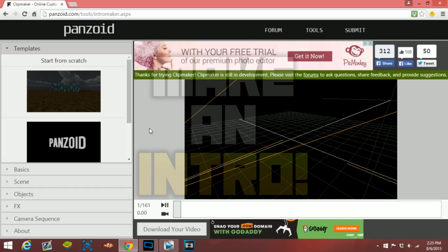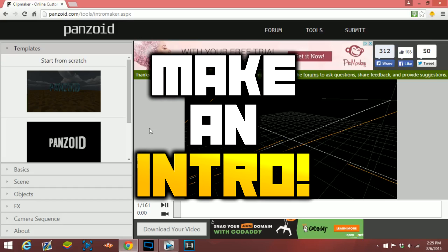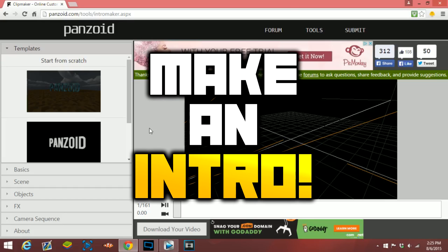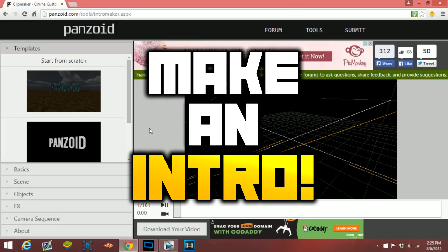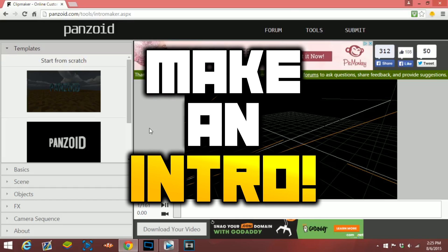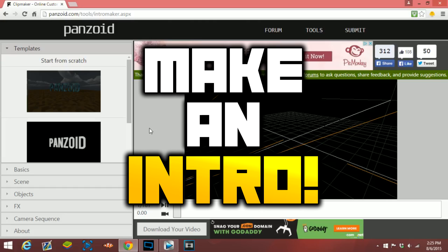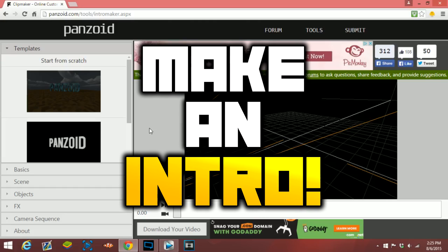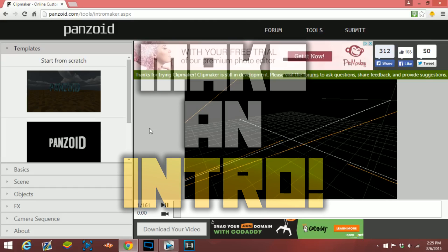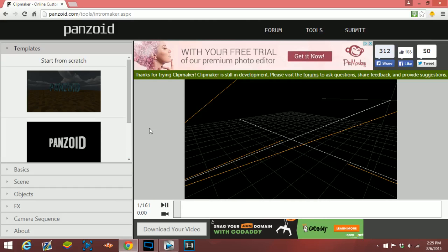Yo, what's going on guys, it's your boy Havoc here. I hope you guys' day is going great today. What I have for you is a quick and easy tutorial on how to make an intro for your YouTube videos without having to download any software.